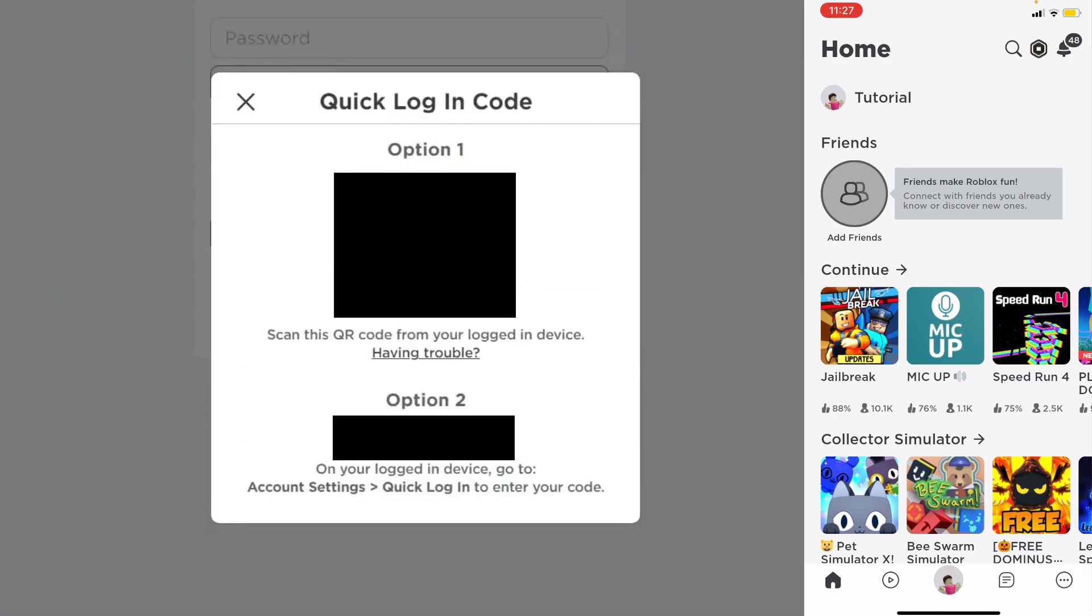This basically means you're logging in with an account which is already logged in. This is a really important note: as soon as you enter this code into a logged in Roblox account, they can get access to your account. So never enter a random code from quick login because that will give any user access to your Roblox account. Only add your own codes so only you have access.